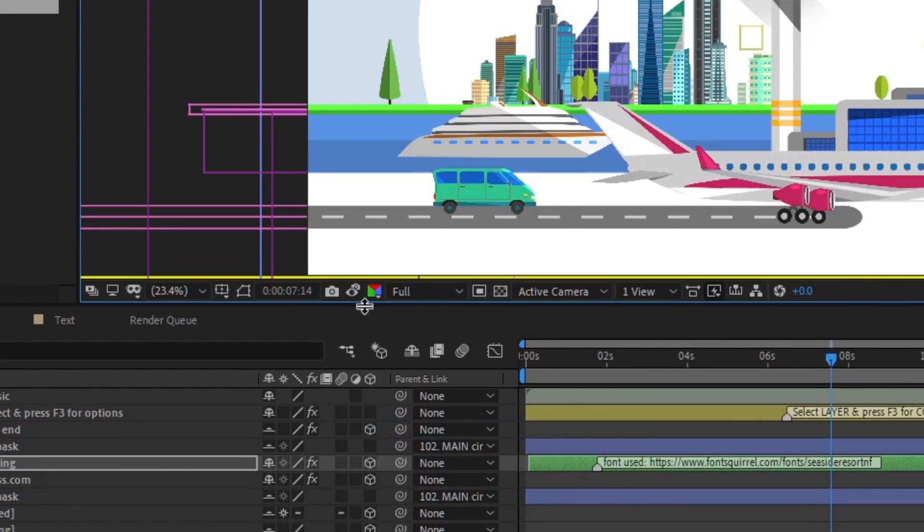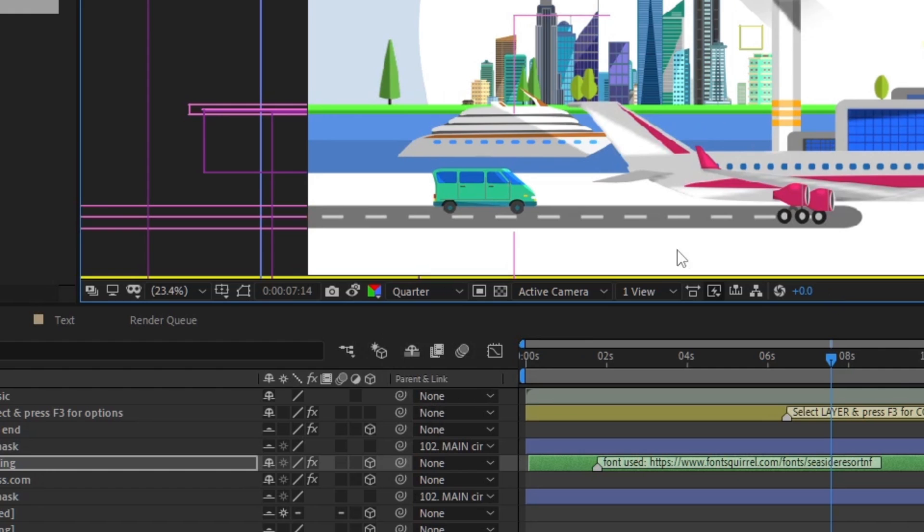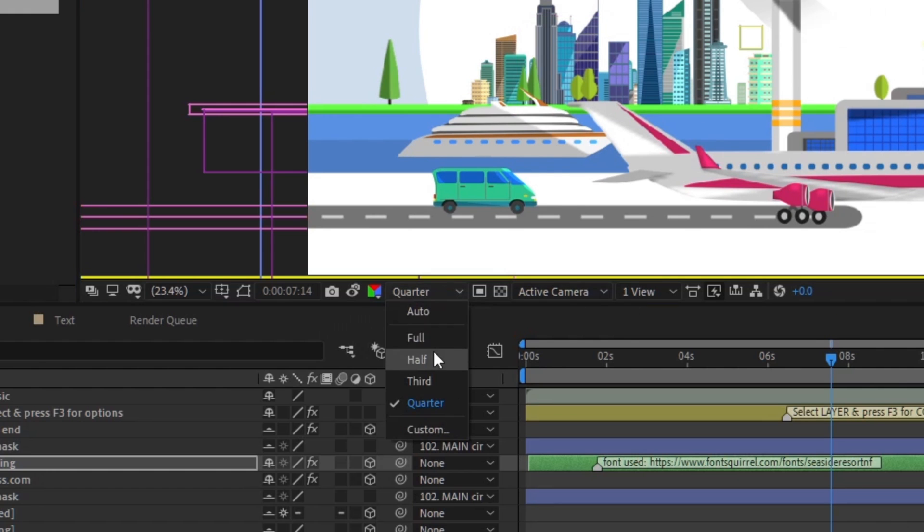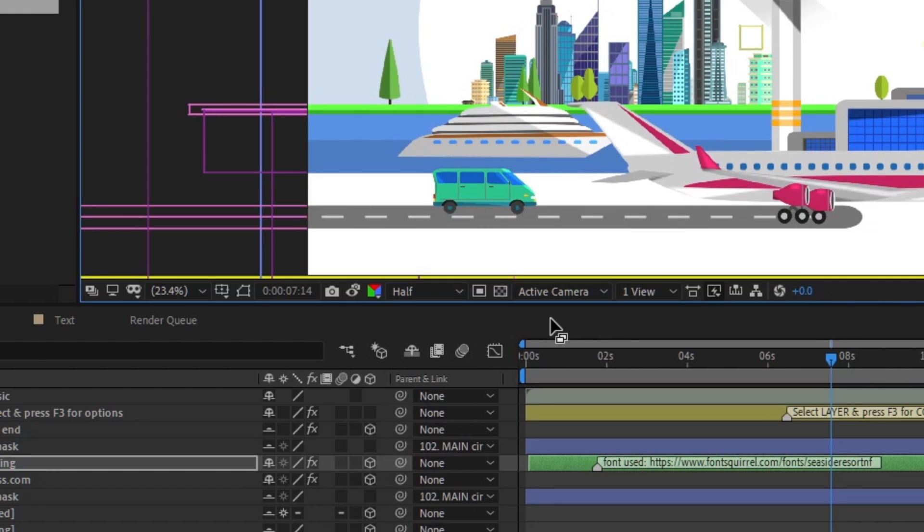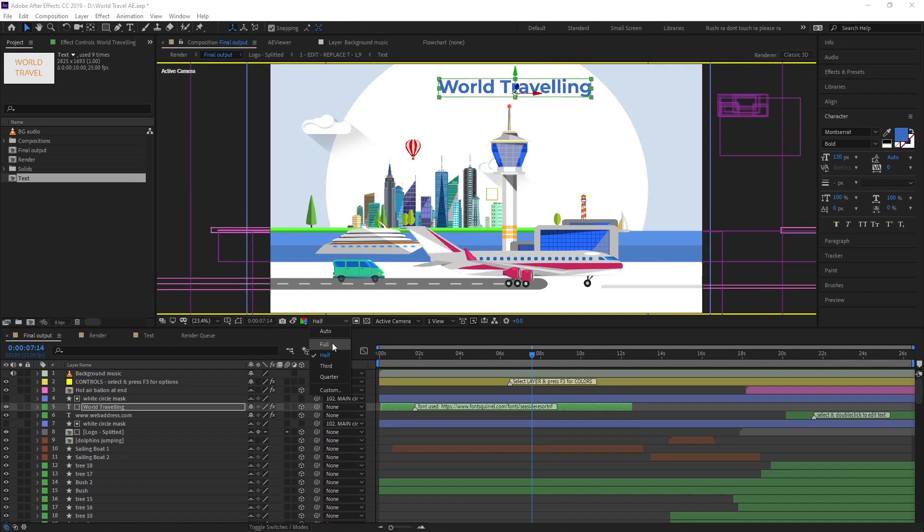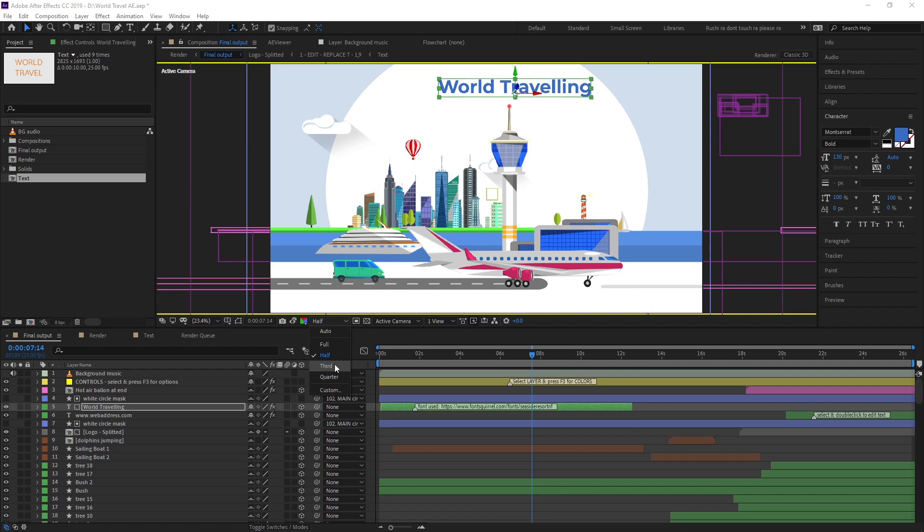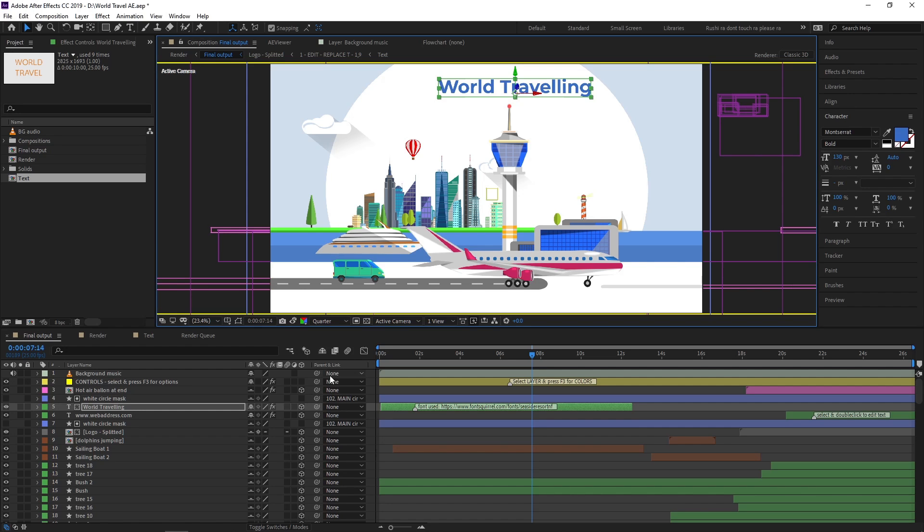Beside this option we have a resolution option. If I make it quarter, our preview is pixelated. If we make it half, it's less pixelated. You might wonder why we change this resolution. The answer is for fast preview. When we create big projects, we regularly use this option to work fast so we can see our animation in a smooth way.